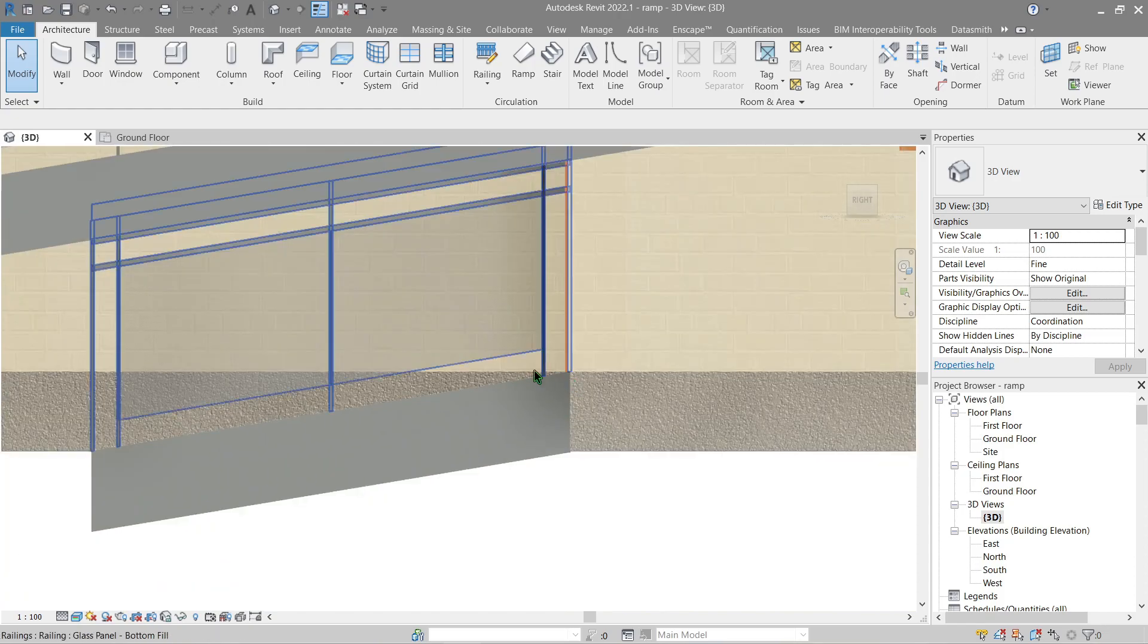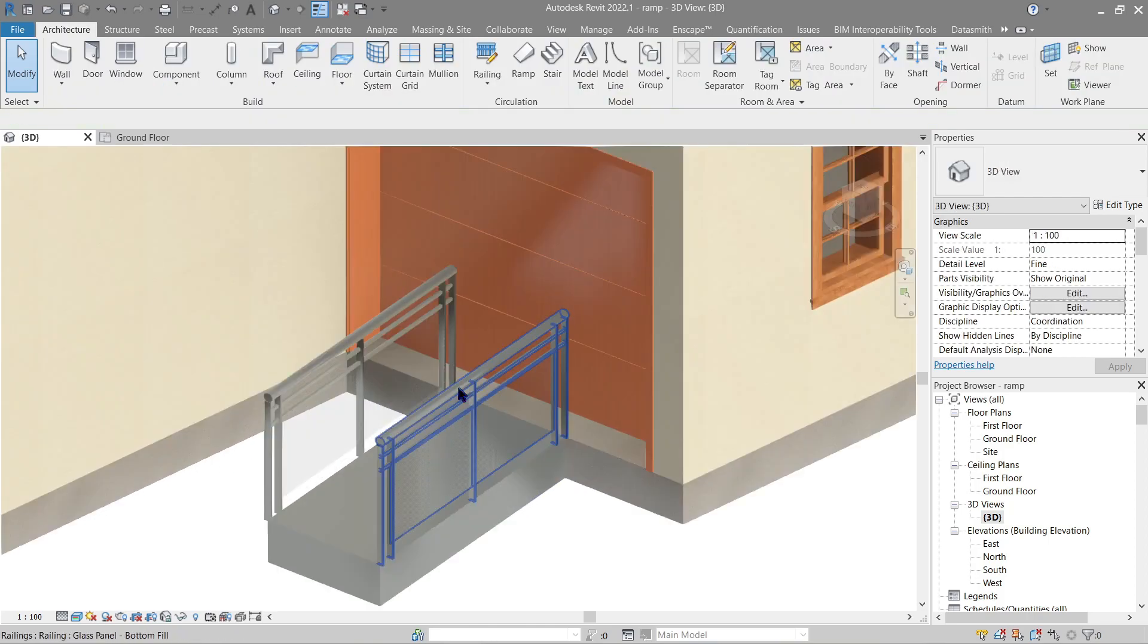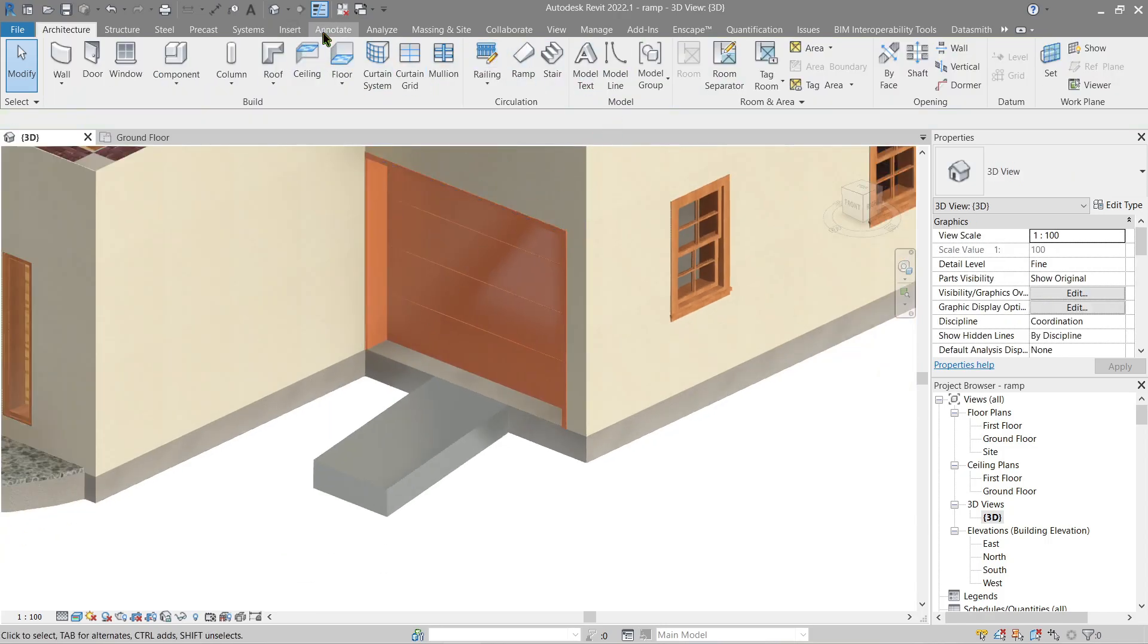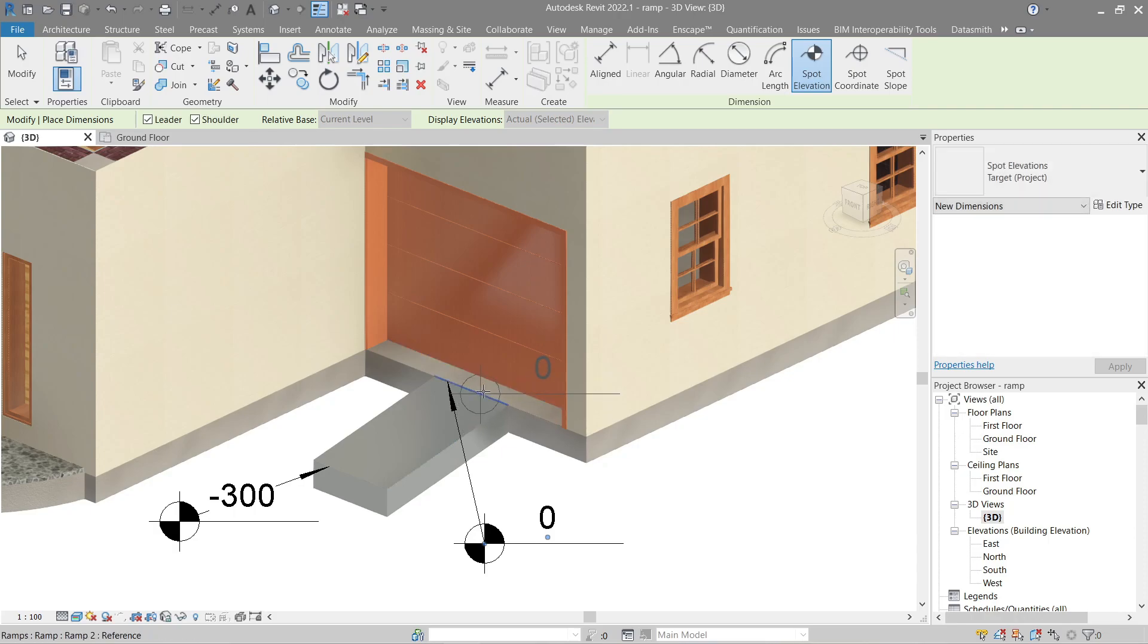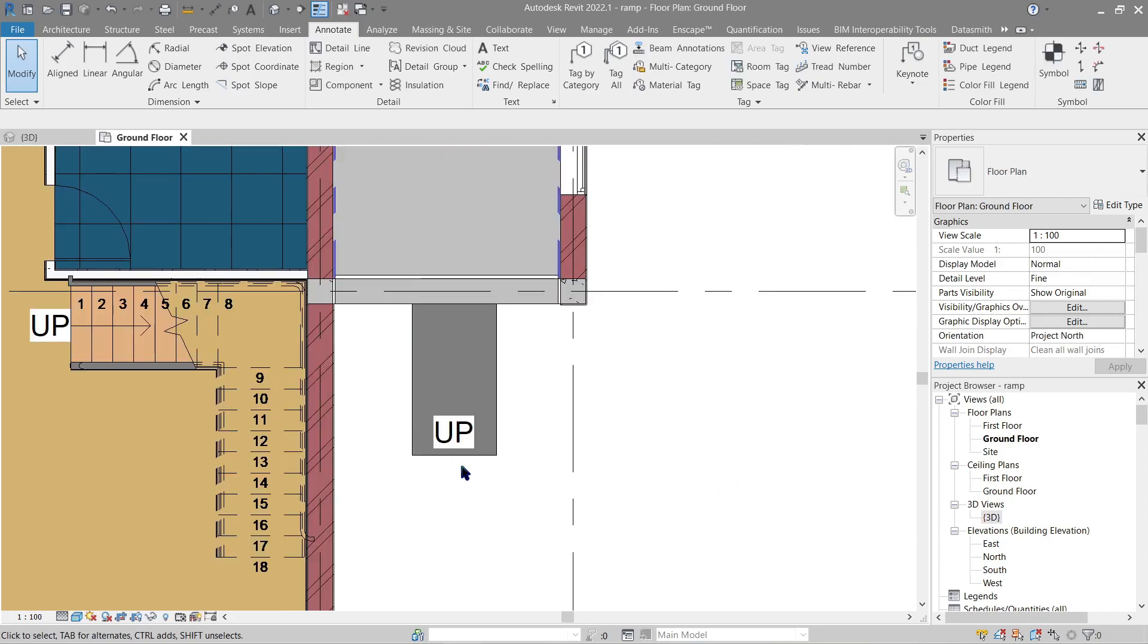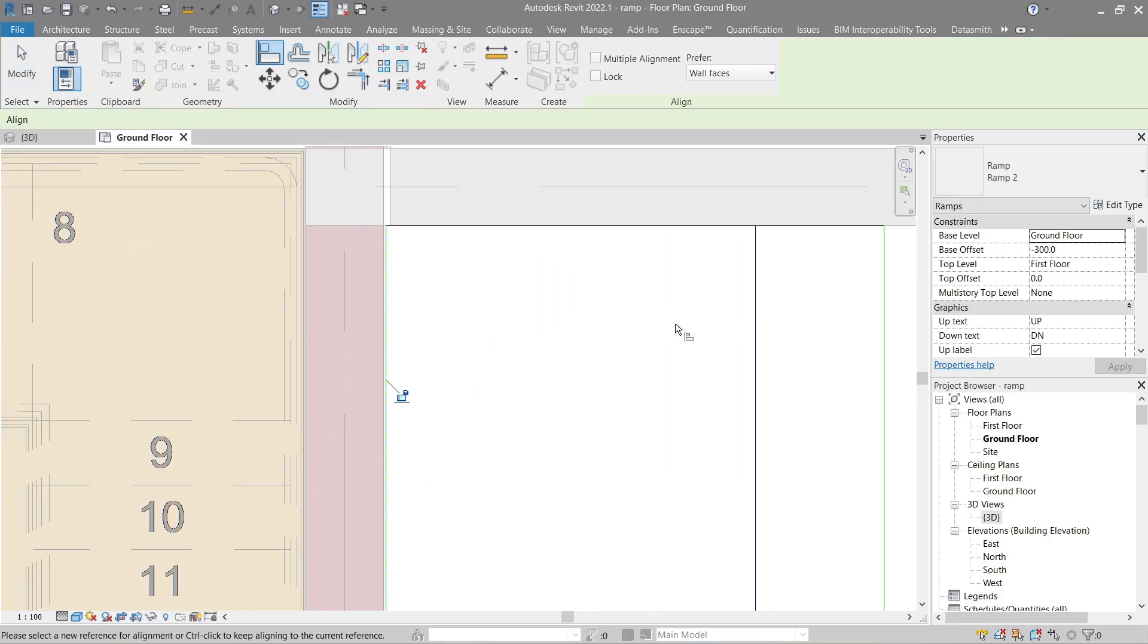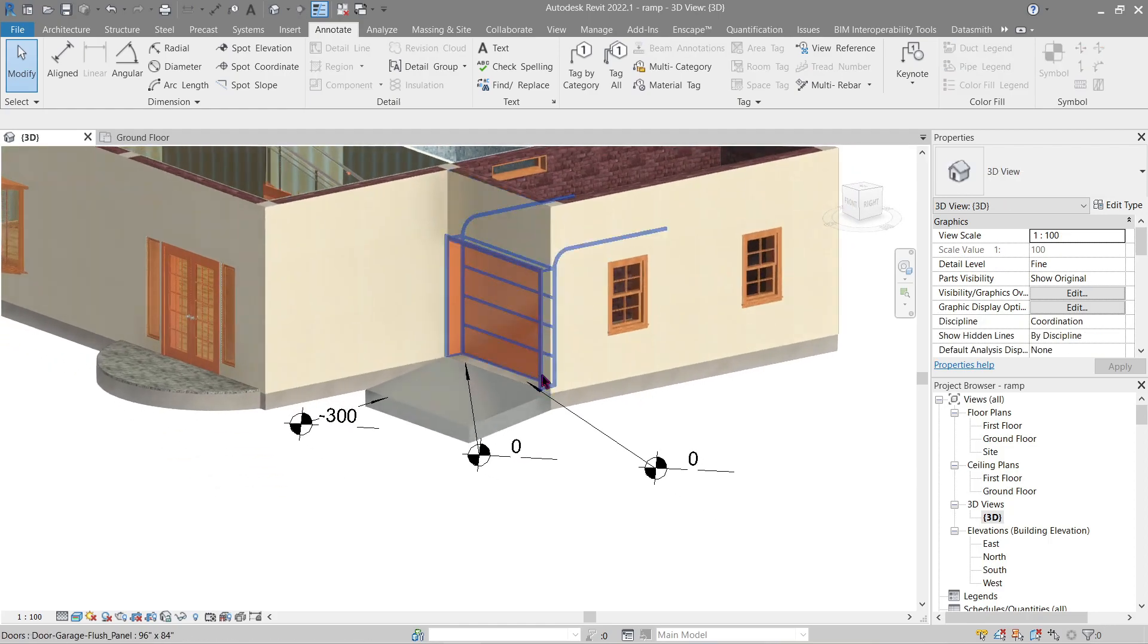It matches. Let's check the elevation next. Also if you've noticed, just like the stairs, the railing are automatically placed once we've done a ramp but since we don't need that let's go ahead and delete this. Go to Annotate Spot Elevation, should be negative 300, this spot should be zero and here as well. Everything seems to fit perfectly. Next we'll just increase the sketch. Let's go back to ground floor and align this area right here and here.